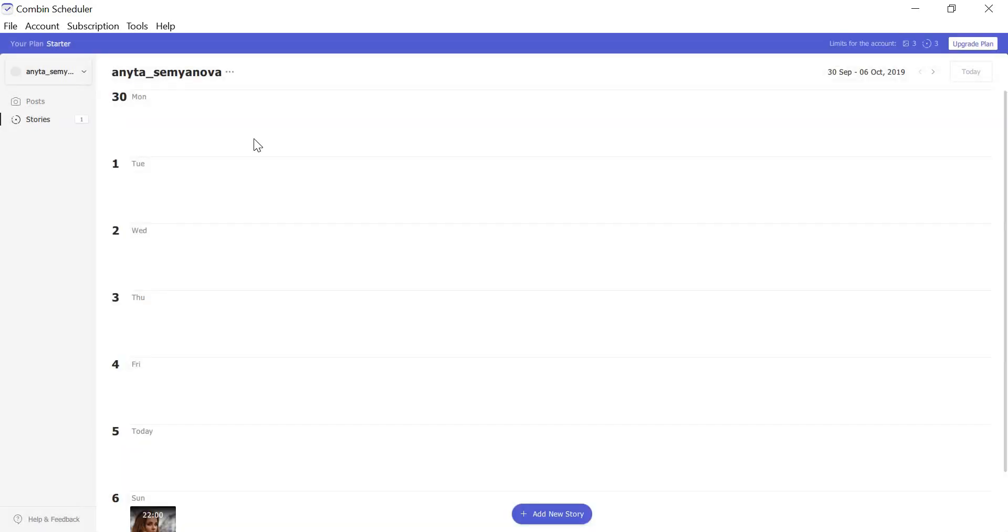Keep Combin Scheduler launched until your stories are on Instagram. If the look of the open scheduler window annoys you, leave the application running in the background instead of quitting it.